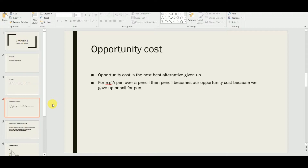For IGCSE economics I refer to the book by Susan Grant, but you can also use Brain Titli — that's also a good book. The opportunity cost concept is the next best alternative given up. Students sometimes find the definition confusing. For example, if I choose a pen over a pencil, the pencil becomes my opportunity cost — it is what was given up as a result of the choice.